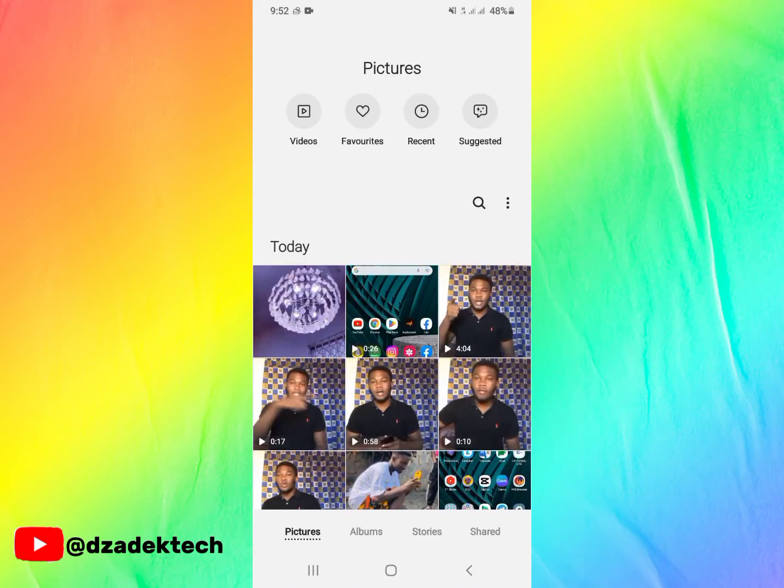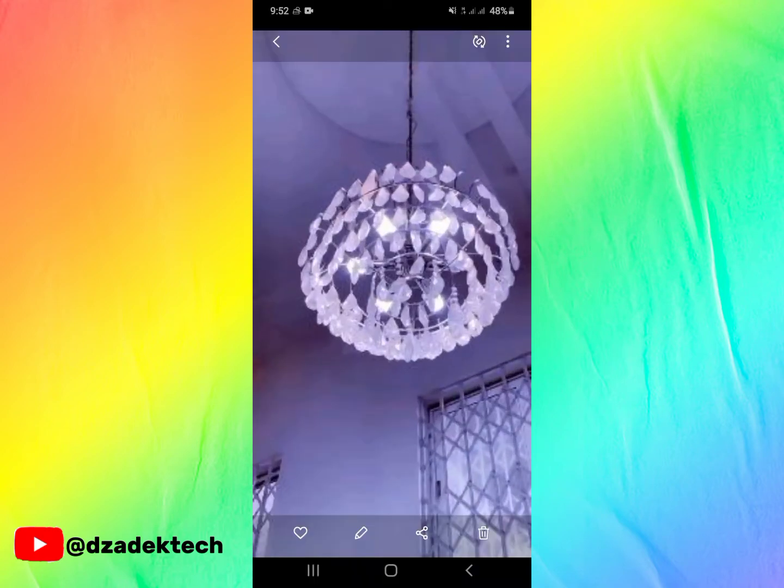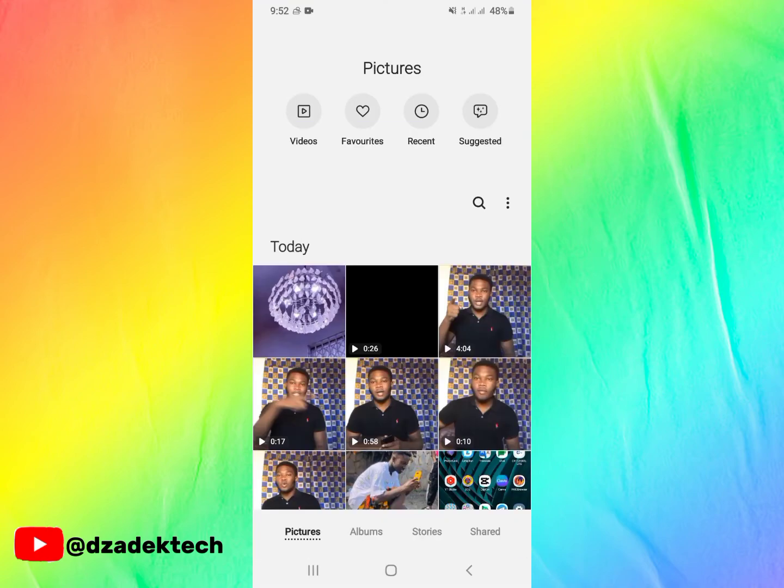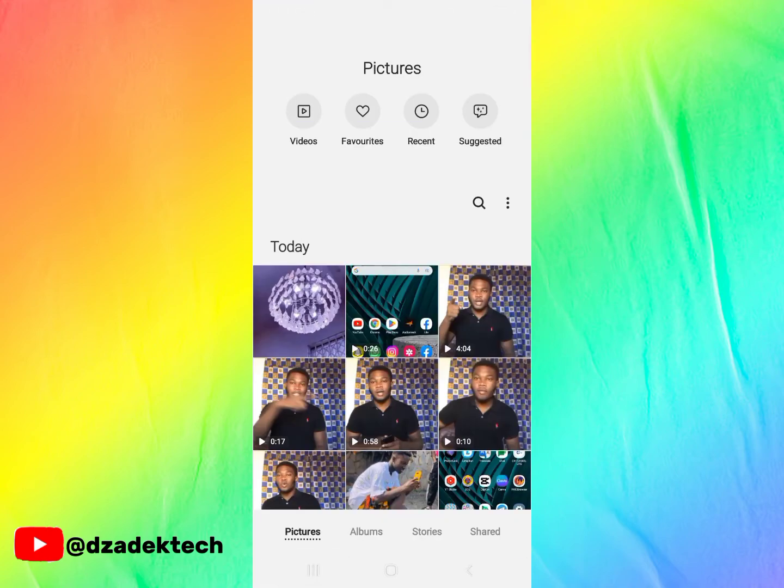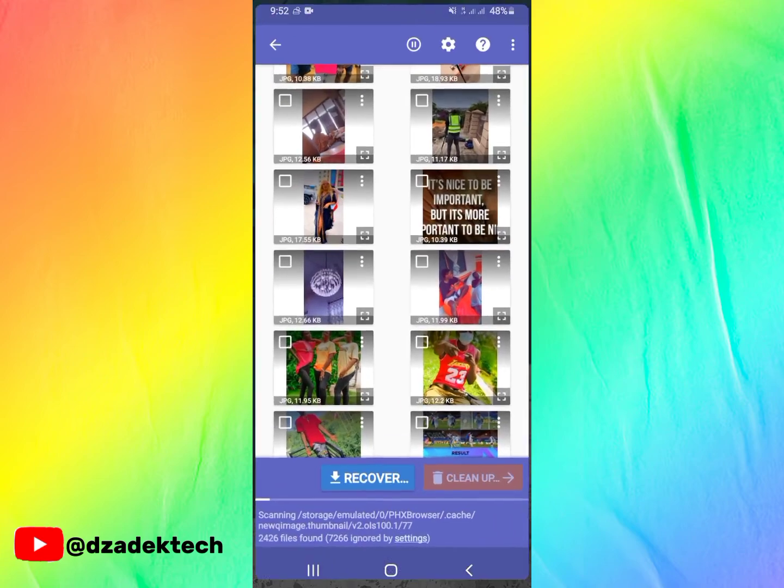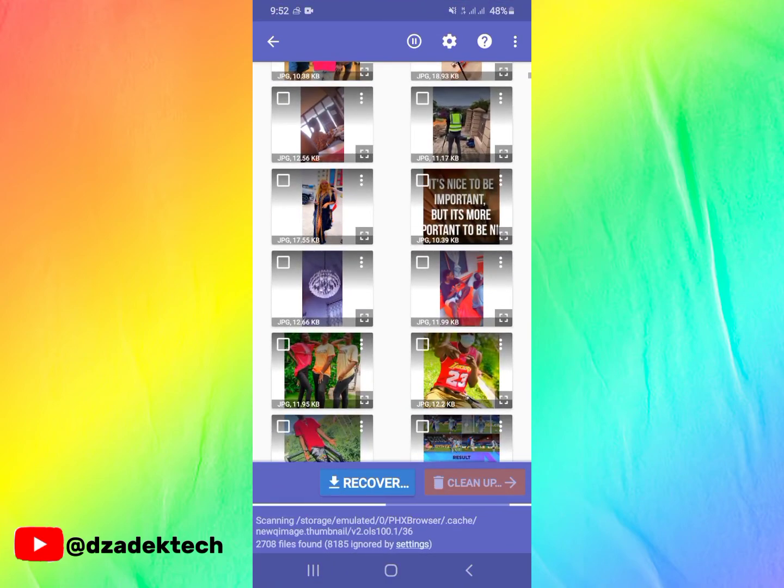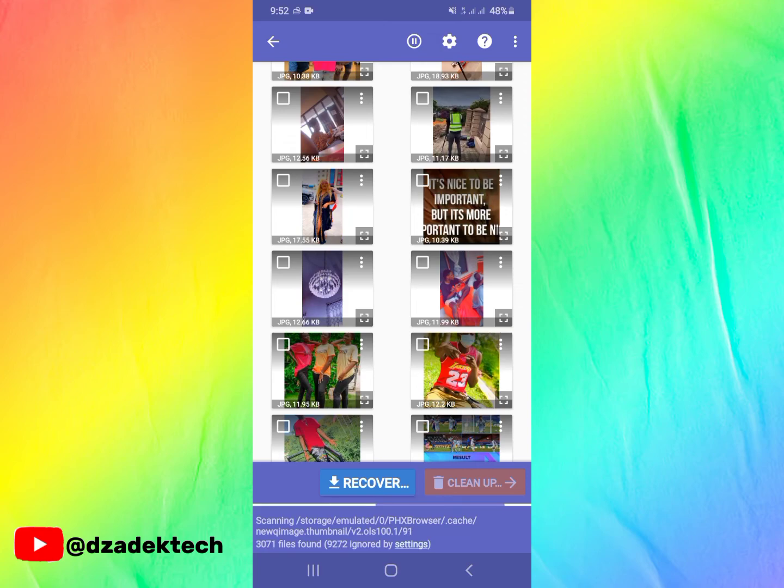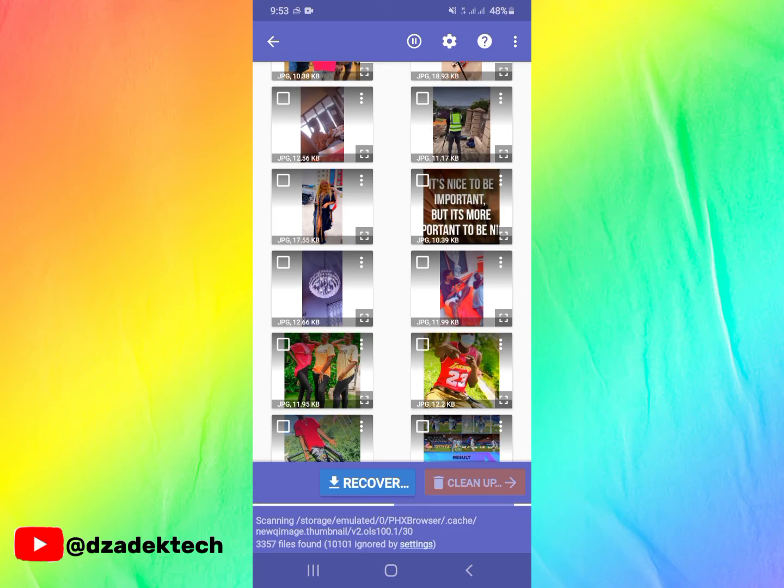This is our gallery and this is the photo we just recovered. Another amazing thing is that this app can recover about 50,000 plus photos. In fact, every photo that has found itself on your phone before, this app is going to recover them. As you can see, about 30,000 files have been found so far, and if you should leave this for a while, you will recover a lot of photos.